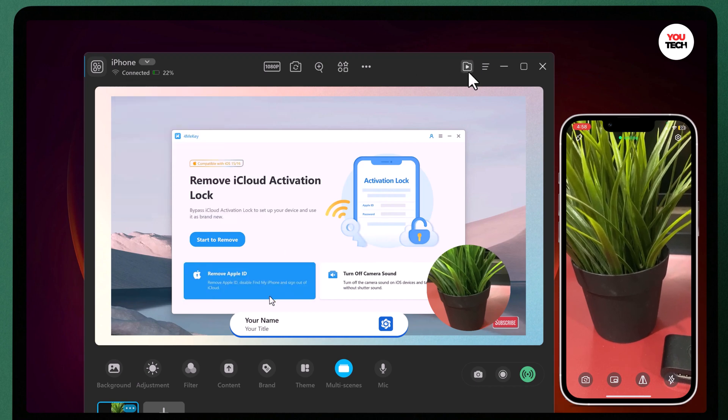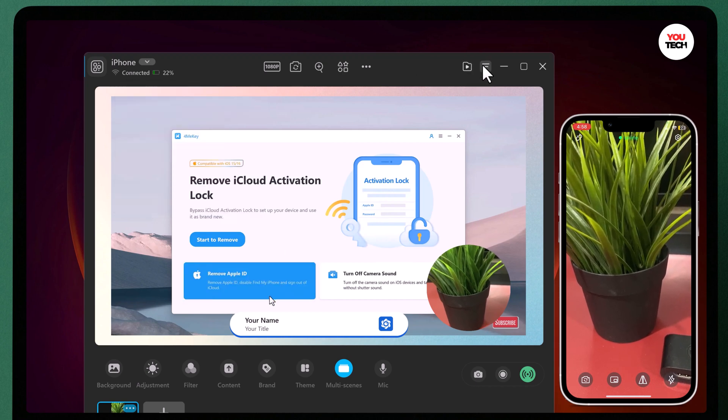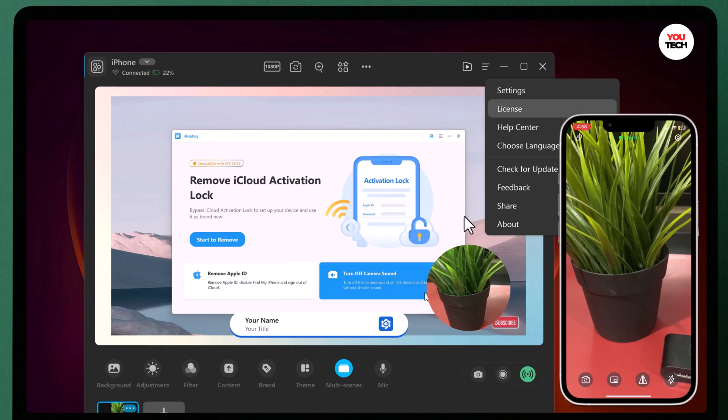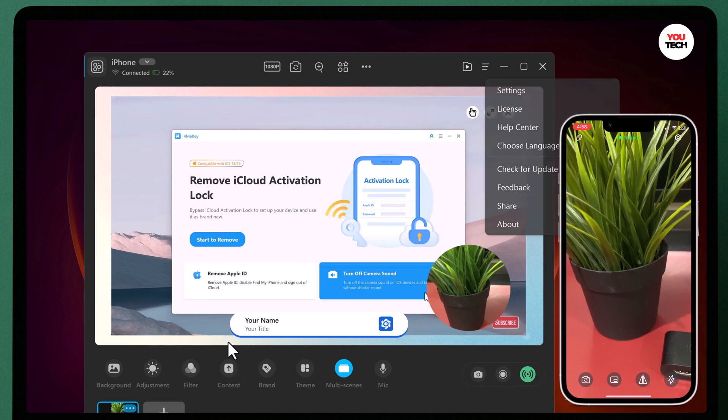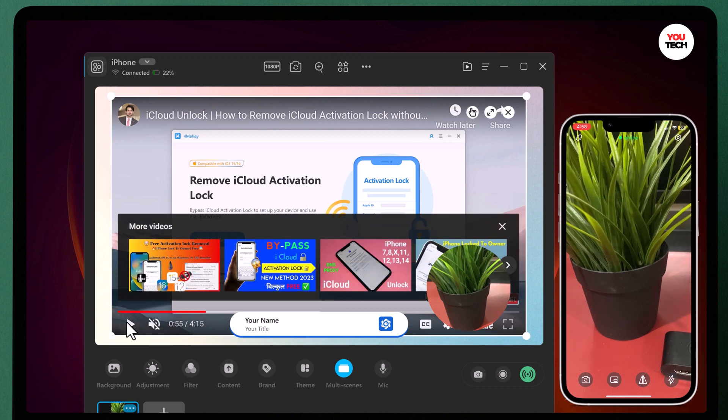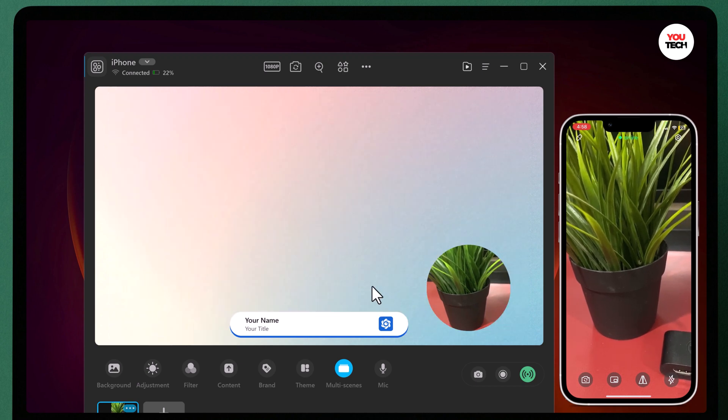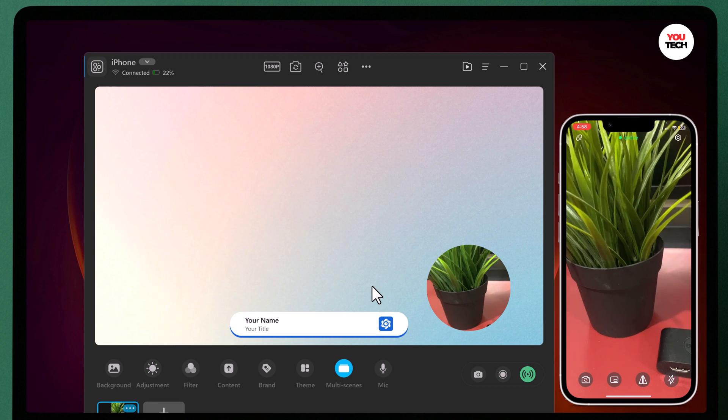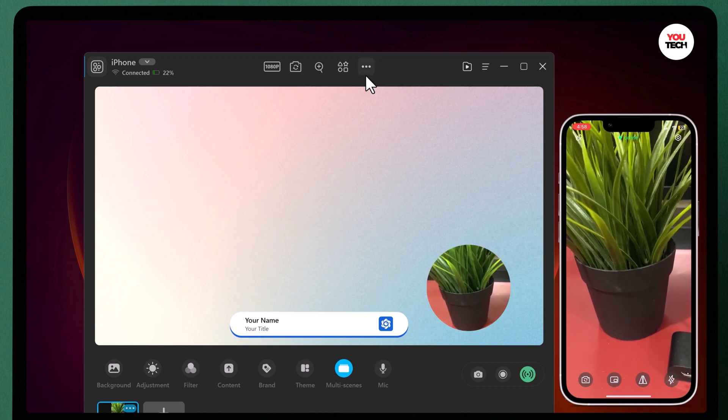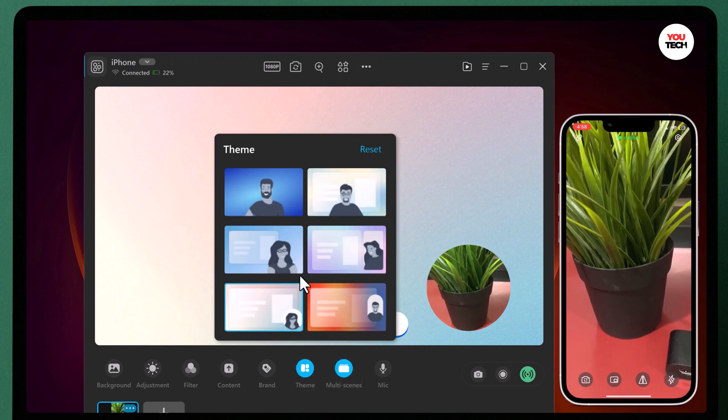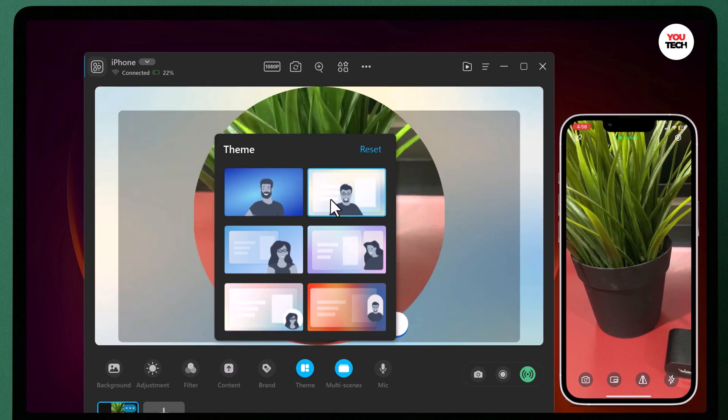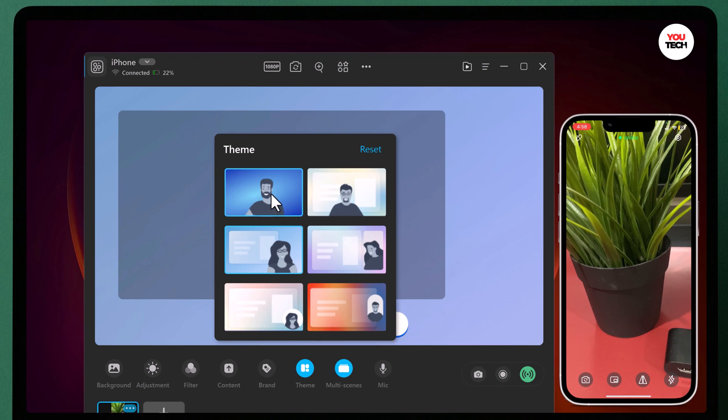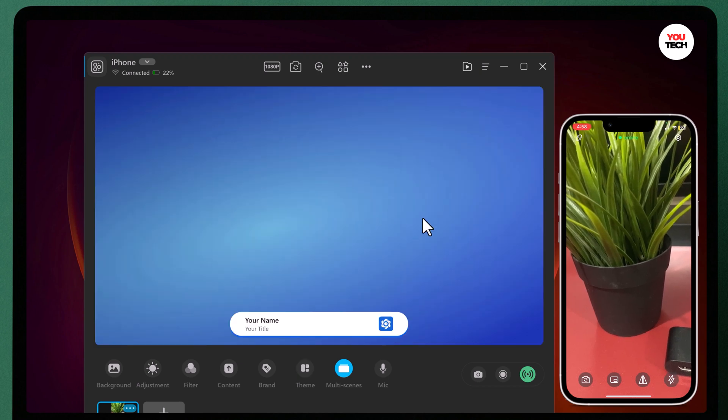So that's it for this video. You are now ready to use your smartphone as a webcam using FineCam. It's a great way to enhance your video conferencing experience or level up your content creation game. If you found this video helpful, don't forget to give it a thumbs up and subscribe to our channel for more tech tips and tutorials. Thank you so much for watching and I will see you in the next video. Take care and goodbye.